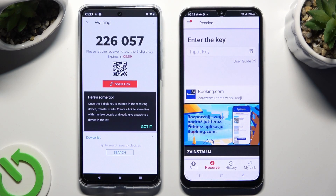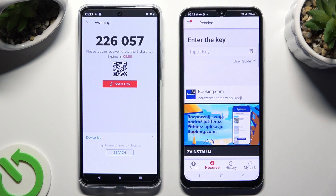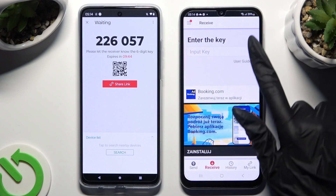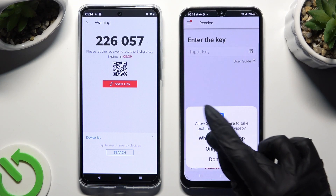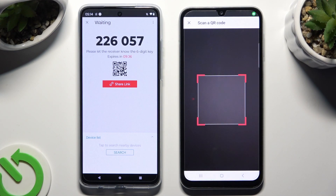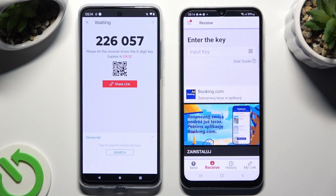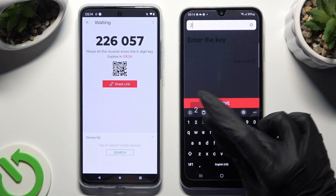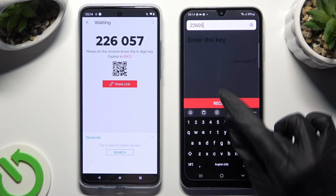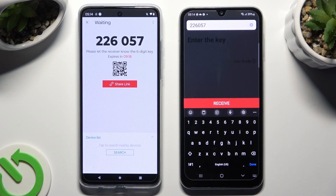Then choose Got It in the Here's Some Tips pop-up and decide which connection method is better for you. If you want to connect by scanning the QR code, tap on the scanning icon next to Input Key on Samsung, then allow camera access in the pop-up and point your device's camera at the code. If you prefer to input the key, click on the Input Key section, copy all of those numbers, and then hit the Receive button.